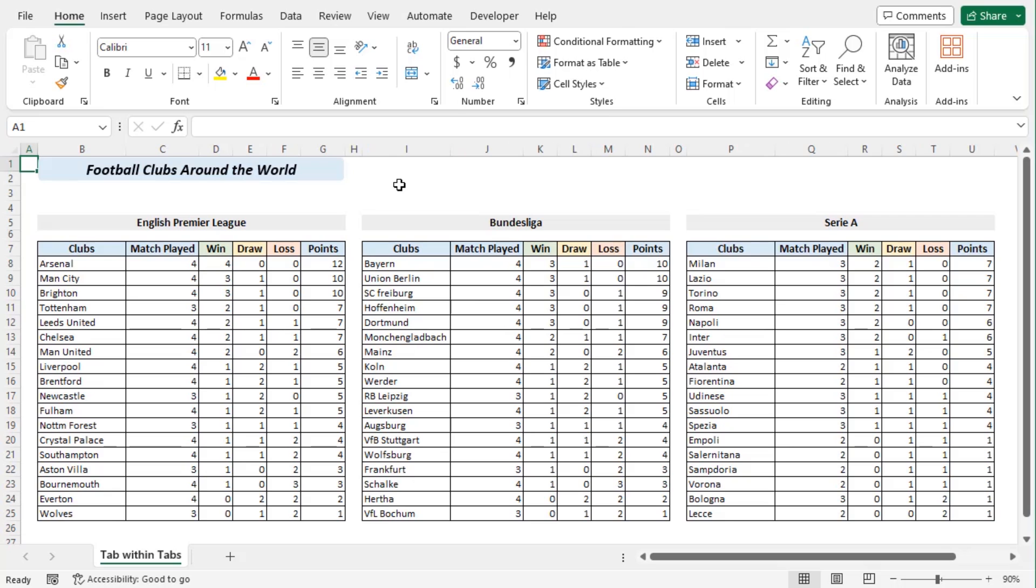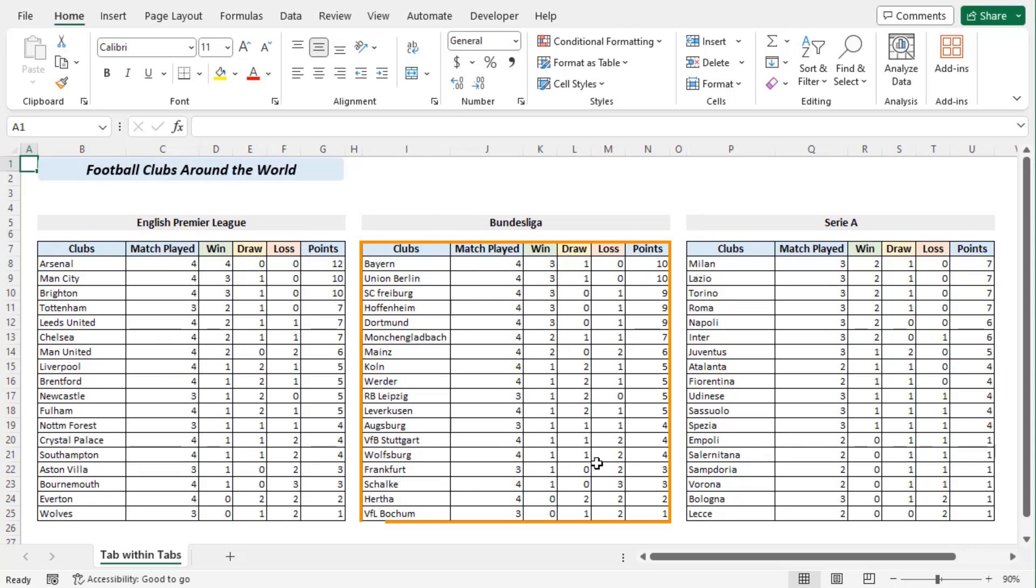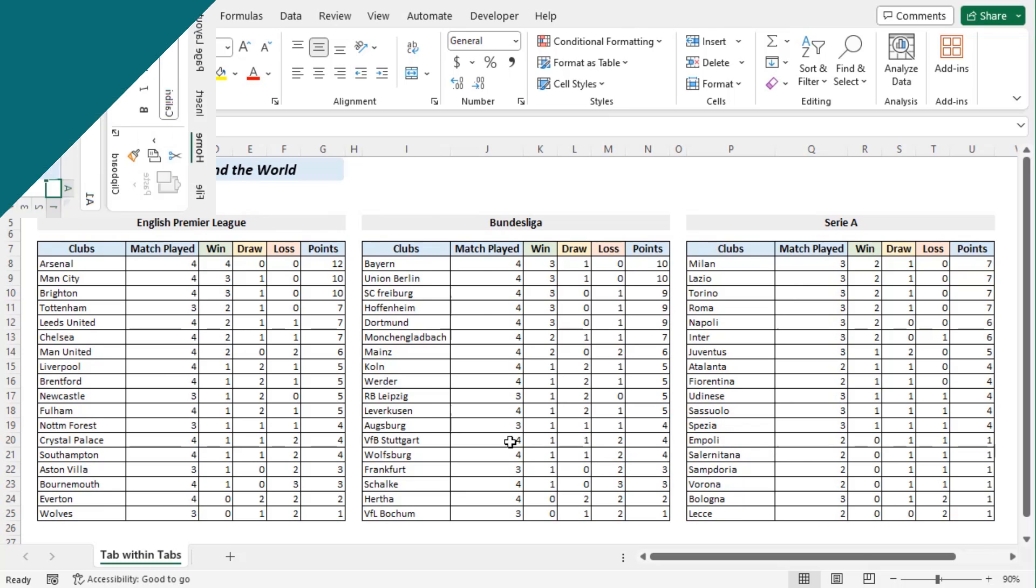Here we have arranged different data sets for English Premier League, Bundesliga and Serie A.